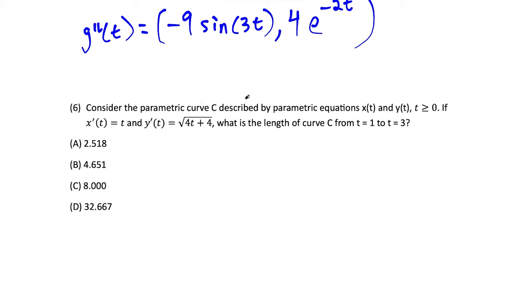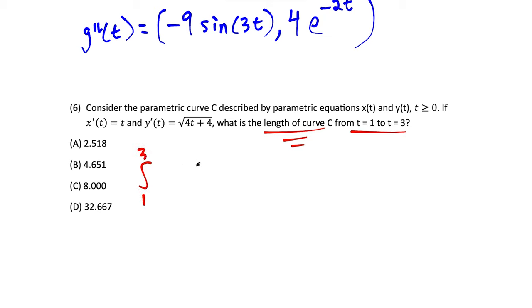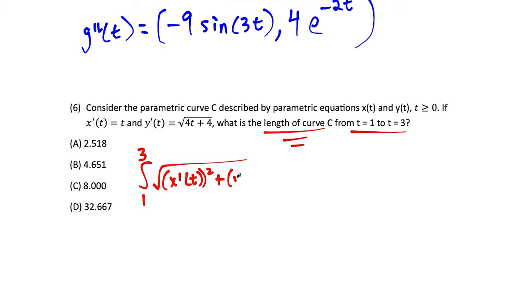Question 6: we have parametric curve C with given derivatives x prime of t and y prime of t, and we want the arc length from t equals 1 to t equals 3. The formula is the integral from 1 to 3 of the square root of (x prime of t squared plus y prime of t squared) dt. Let's practice by hand since these equations should work out nicely.